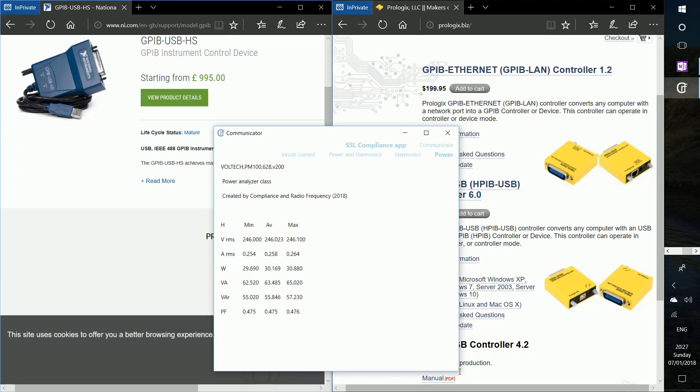Now, the PM100 doesn't actually give max, average, or min. That's actually our application that deals with that.